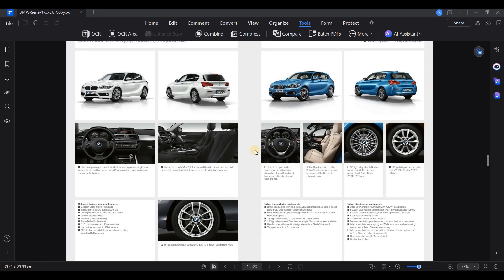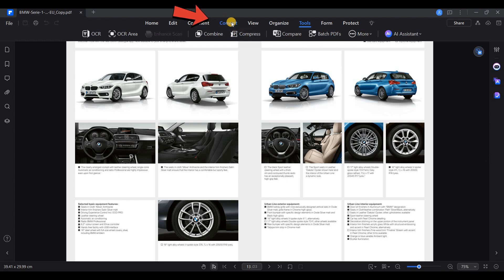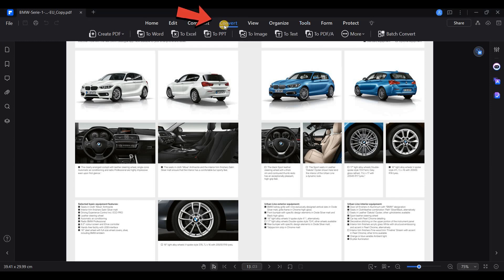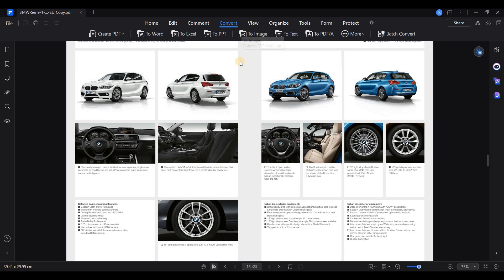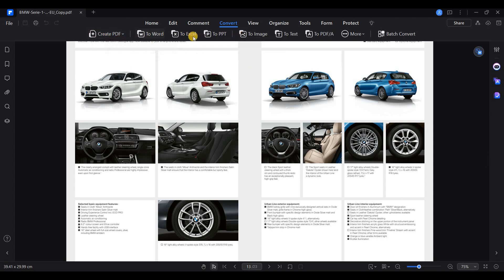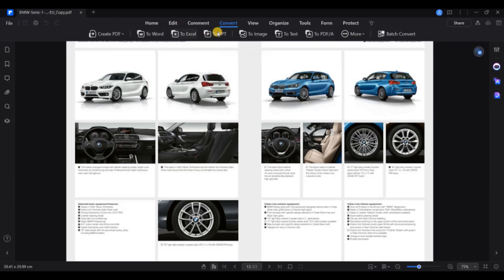PDF Element 11 excels in converting files. To convert a PDF, click on the Convert tab and select the format you need: Word, Excel, PowerPoint, or even images. It's as simple as selecting the format, choosing the output folder, and letting the software do the rest.